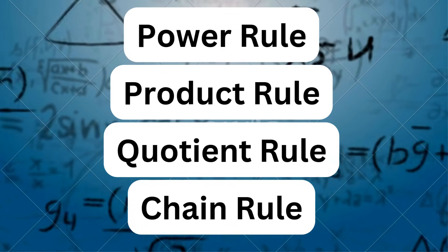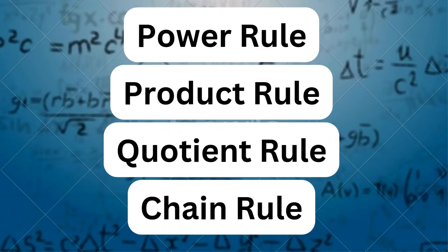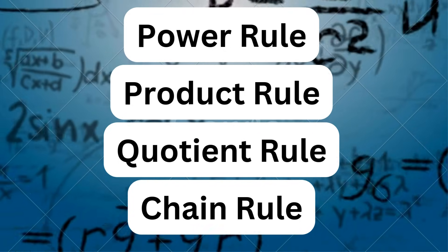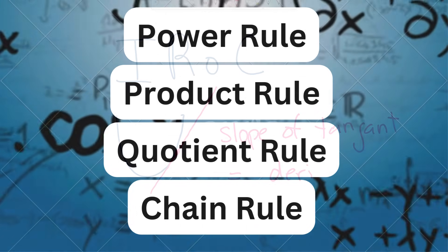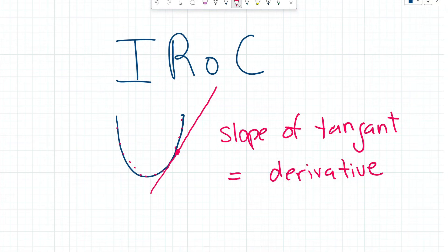Hey everyone, Katrina here. Today I'm going to show you the four main rules of derivatives that will have you acing your calculus exam in no time. When you take a derivative of a function, it allows you to calculate the slope of the tangent at any point along your curve. It's a very powerful technique that has many real-world applications across science, finance, engineering, biology, and so many more. So let's dive into what the rules are.